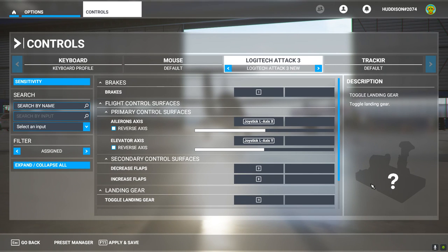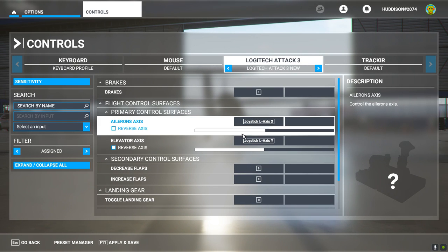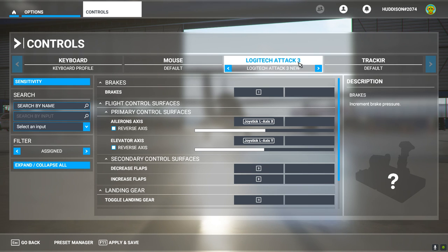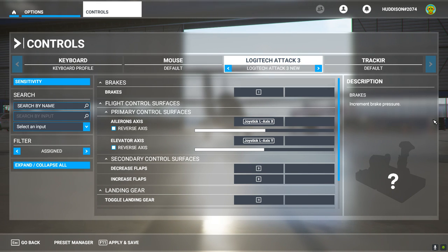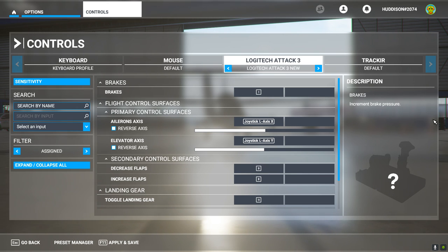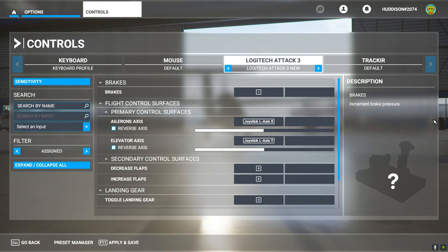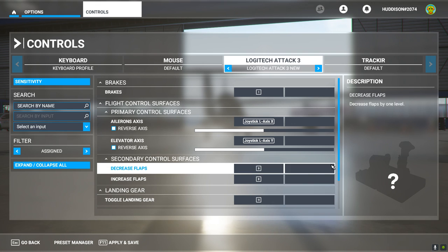So here we are in Flight Simulator 2020. We're on our Logitech Attack 3 profile that we set up last time. Go and watch part 1 if you need to refresh your memory. We've set our ailerons, our left and right, our elevator, landing gear, flaps and brakes - just simple basic flight controls.